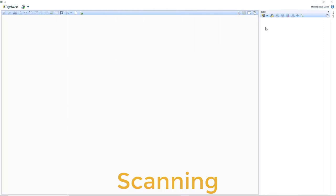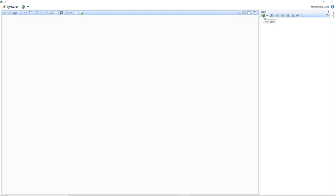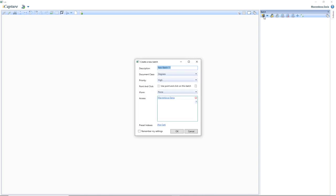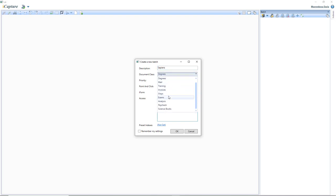Now that I'm logged in, the first thing that I will do is create a new batch. So let's open a new batch. I have a book that I would like to scan. The name of the book is Sapiens. So I give my batch — in this case the book — a name: Sapiens. I select the document class or type. It's a science book, so I'll select science books.